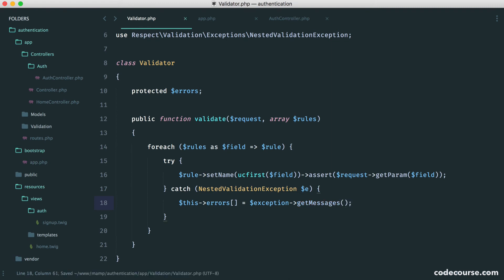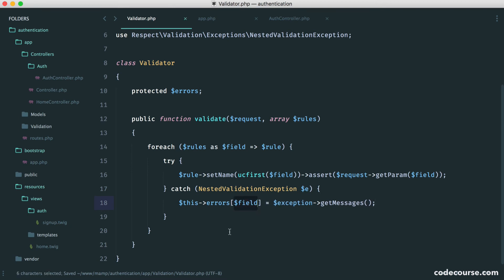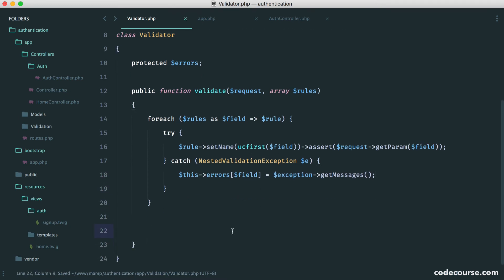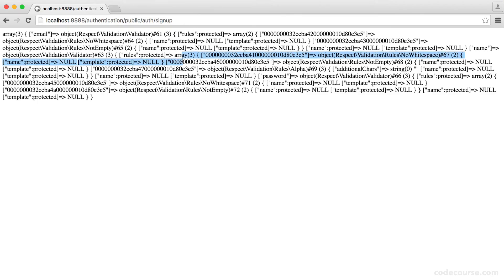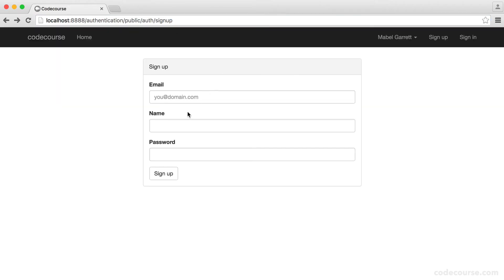Now, it's get messages because there might be more than one message for each field. Because of course, it could be two different rules could be a problem. So we want to also pass the field in there so we can keep track. Now, it's a good idea to just test this out and see what it looks like. So down here, we can do a var dump on this errors just to see what we get, and we can kill this. So let's try this out.